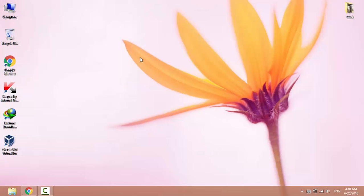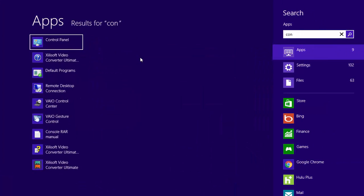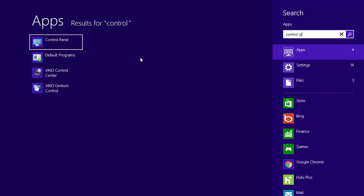How to enable system protection and create the first restore point for your Windows system. Open the start menu and search for control panel.